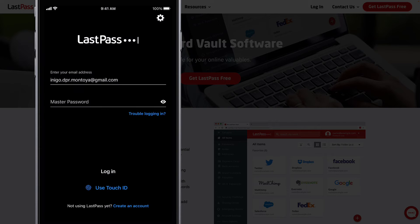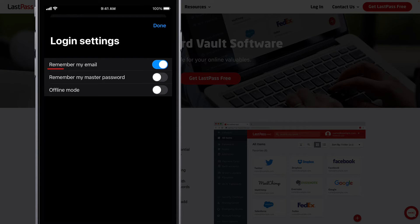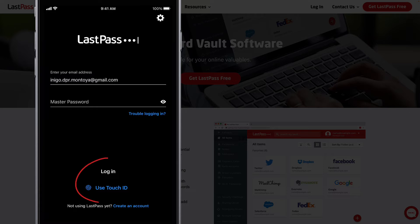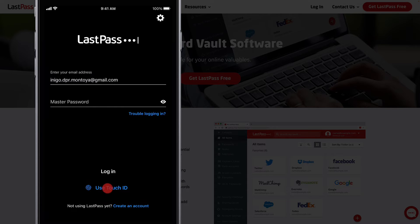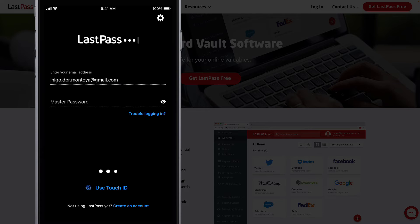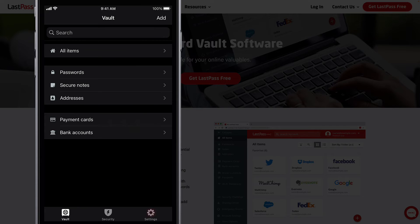For login, consider changing your login settings to remember your email. This isn't necessary for passwordless login to work, but it makes logging in as simple as selecting Use Touch ID or Face ID to log in for iOS, or Use Fingerprint or Use Face Unlock for Android.